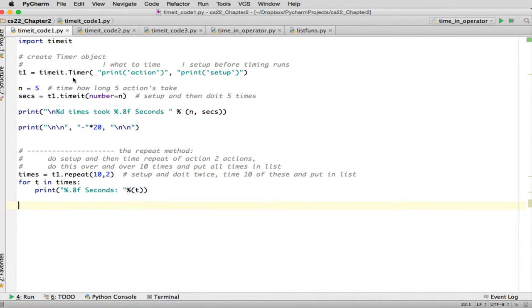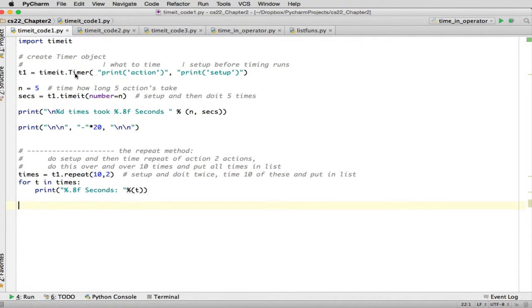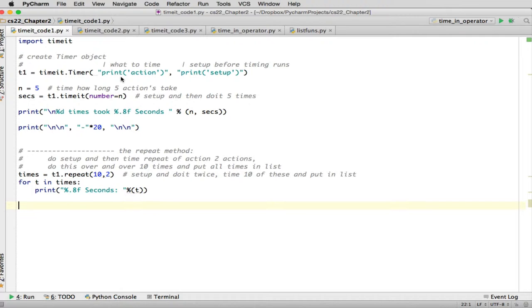So there's a special class called Timer and you have to create an object of that type. So you say timeit.timer, that's invoking the constructor for the object. And it expects two strings. Each string should be statements in Python. And you can have more than one statement. And if you do, you should put them semicolons between them. And it will execute those statements.